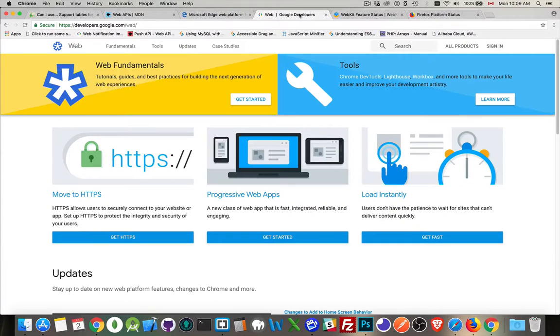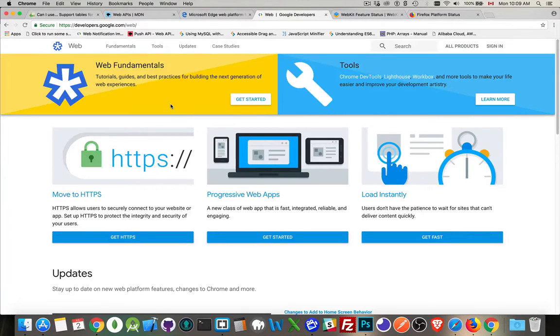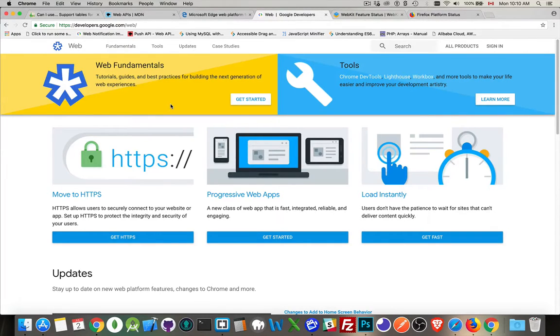For Chrome, if you go to the Web Fundamentals section, you'll be able to find references for all these new things and some of the stuff that Google's working on. They're very often at the forefront of developing some of these technologies.